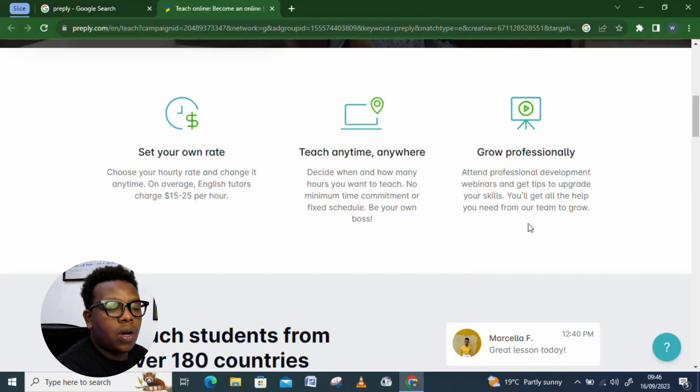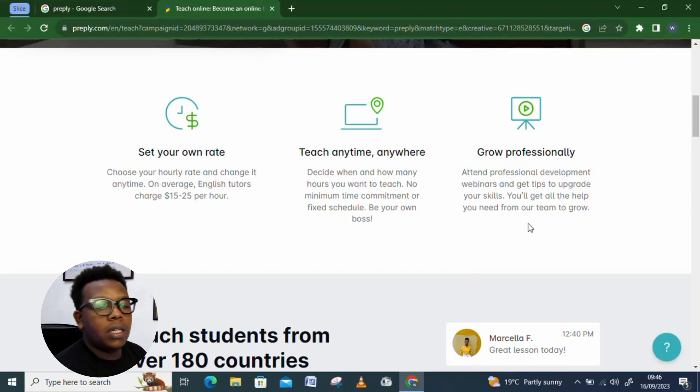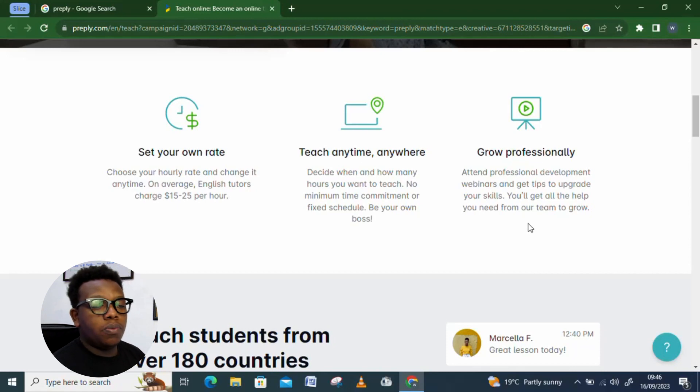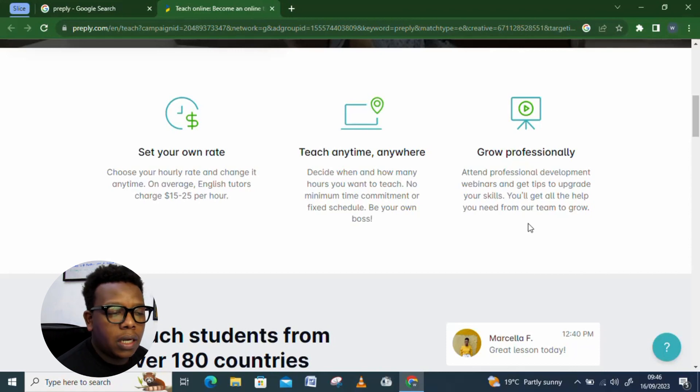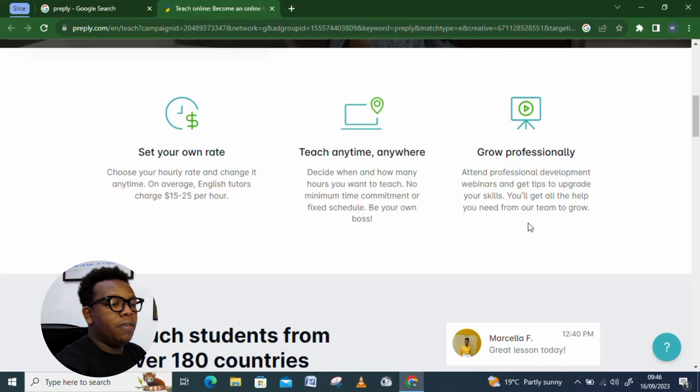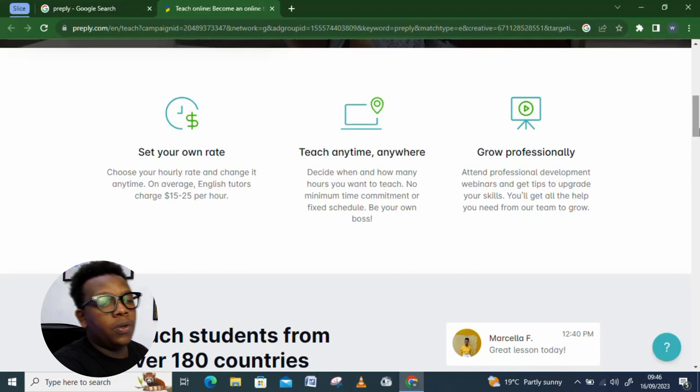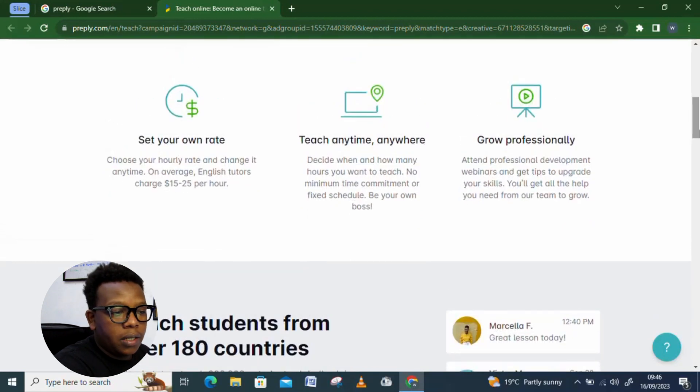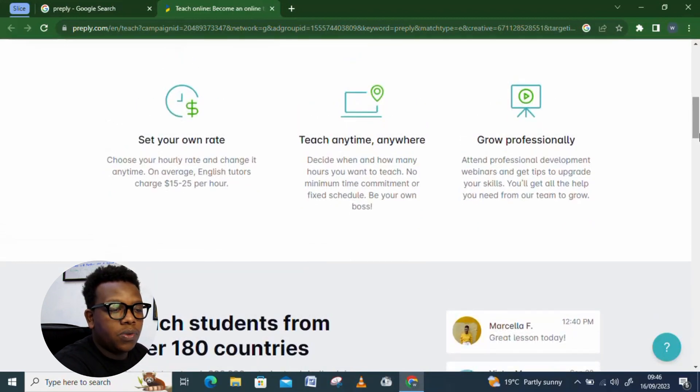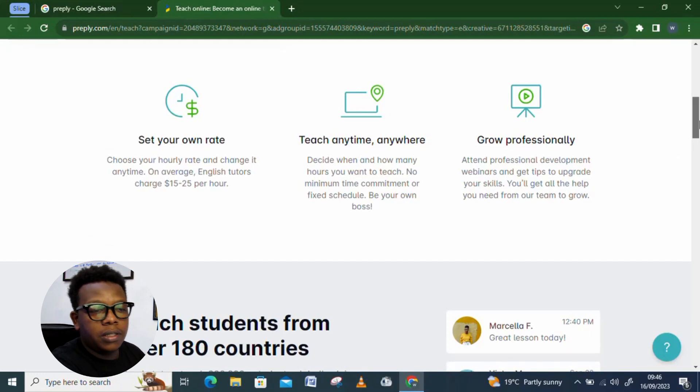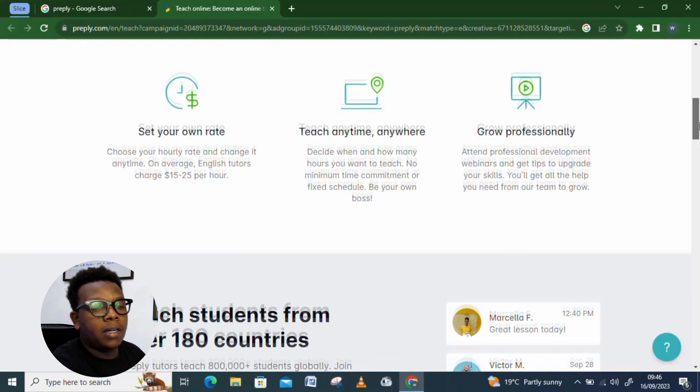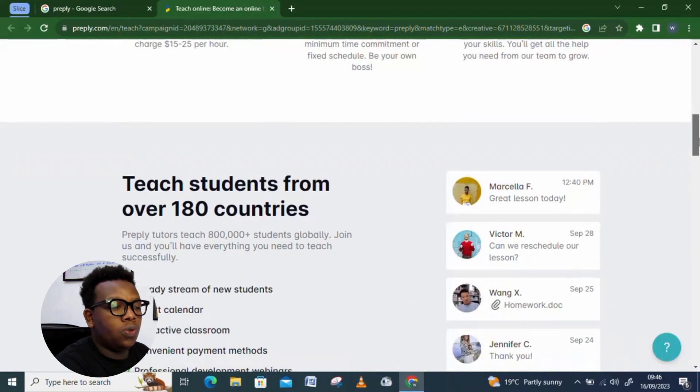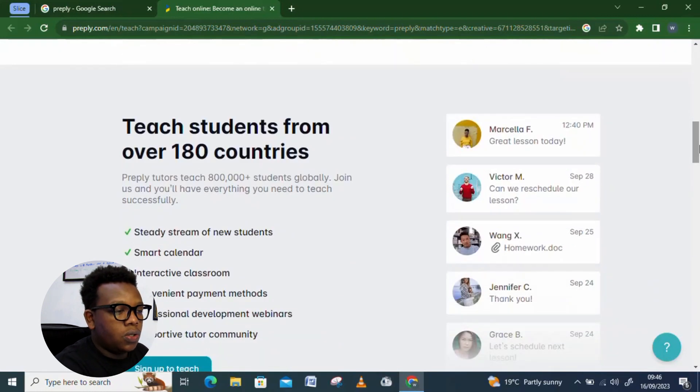You also get to grow as an individual. Of course, professionally, you keep elevating. And, of course, you get to sharpen your skill over and over. And by the end of the day, you find yourself, you have even a real professional. So, attend professional development webinar and get tips to upgrade your skill. You'll get all the help you need from our team to grow.